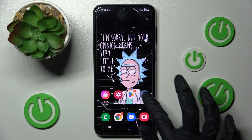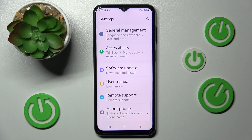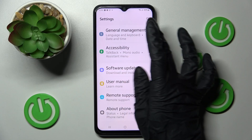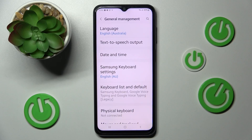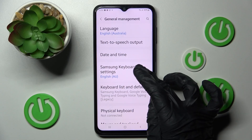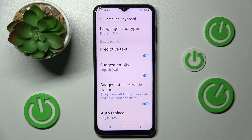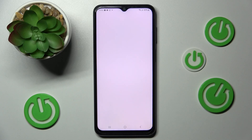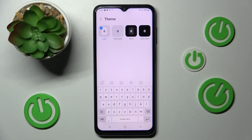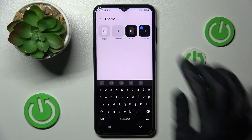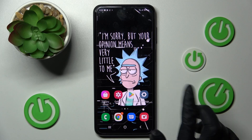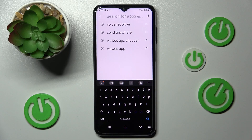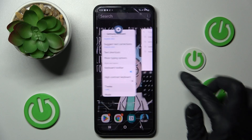Begin by opening Settings and scrolling down, then choose General Management and tap on Samsung Keyboard Settings. Now scroll down again, select Theme, and click on the best one for you. Now when I go back, as you can see, the theme of my keyboard has changed.